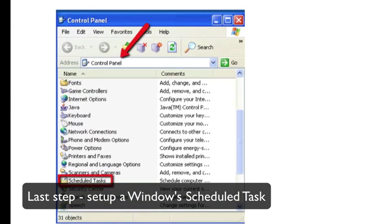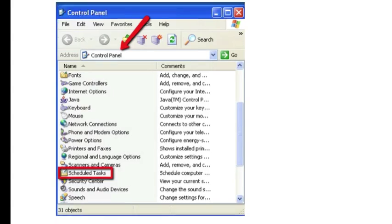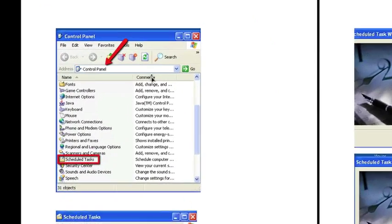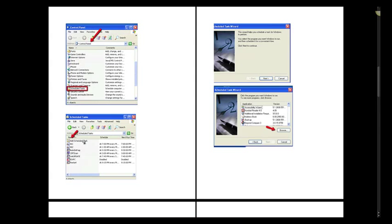So once you have your VBScript created, the next step is you want to use the Windows scheduler to schedule a time to run your test set. If you go into your control panel and select Schedule Task, under Schedule Task, you can add a Schedule Task.